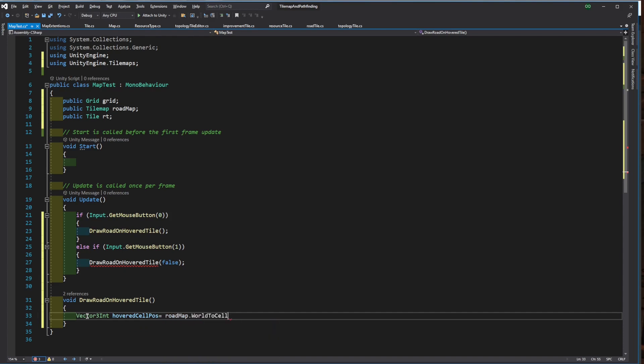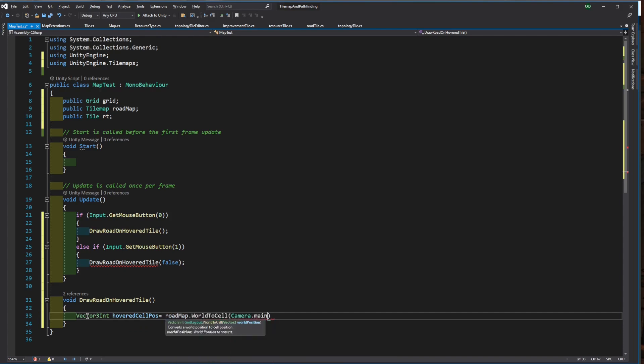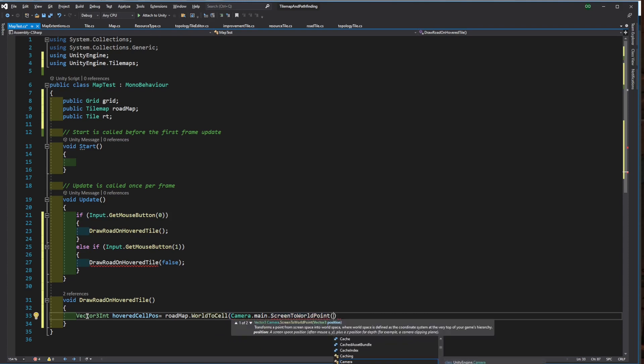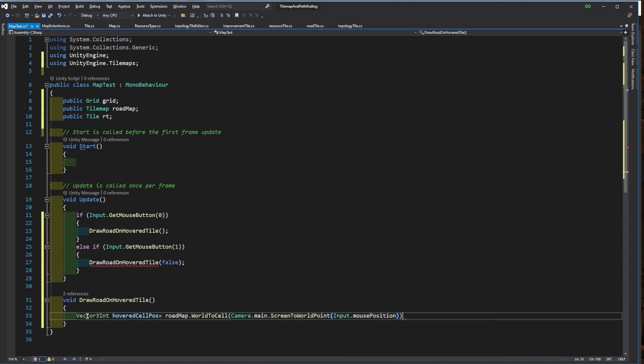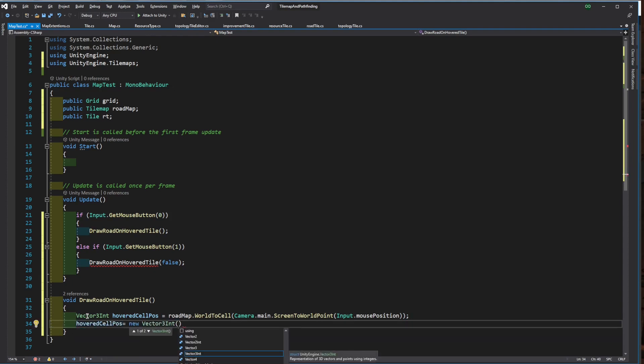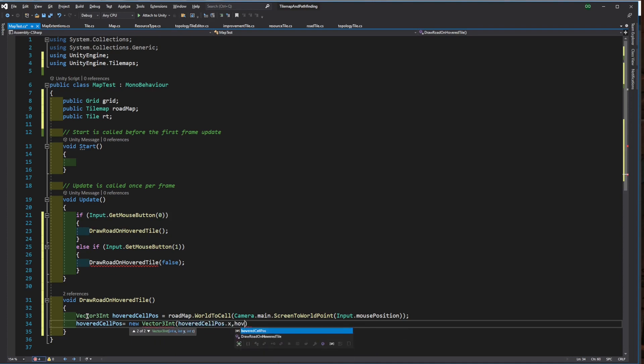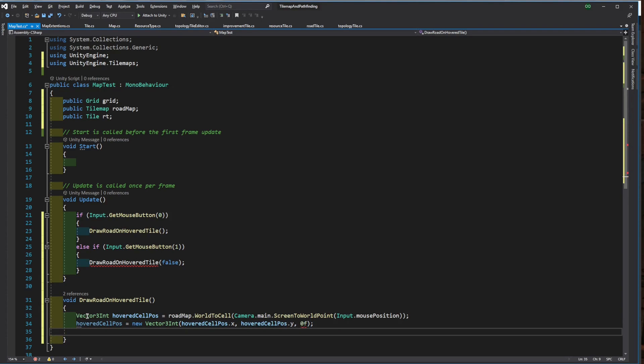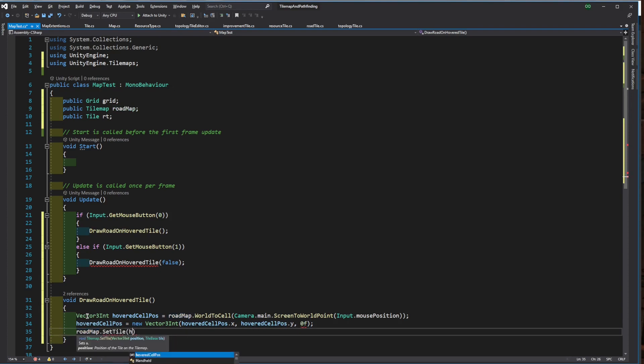Now I convert the mouse position to the world position, then the world position to the cell position, then zero the z-axis, and then set the tile at the location.